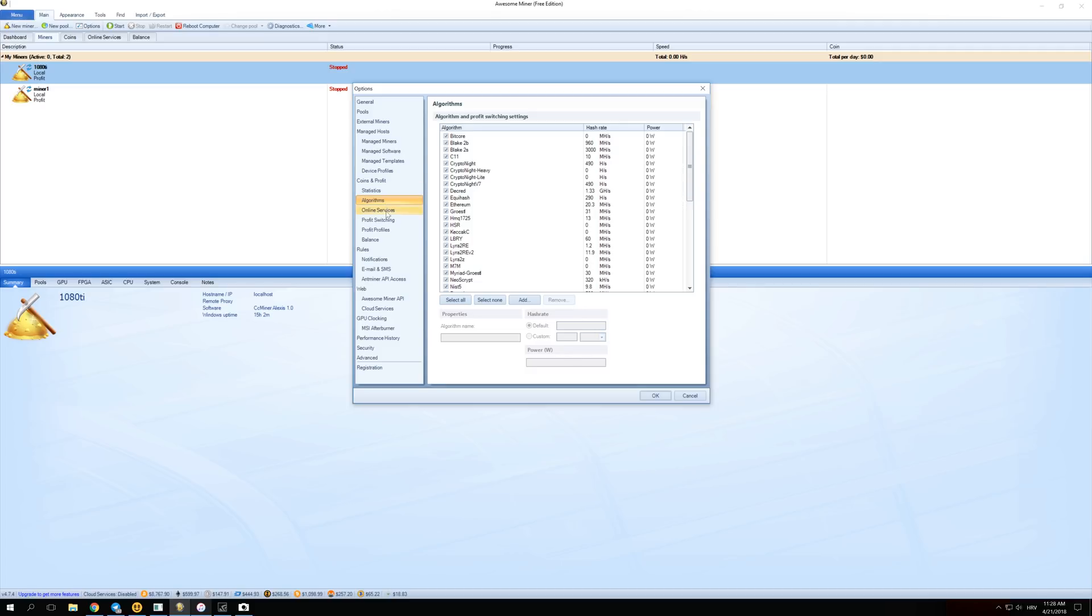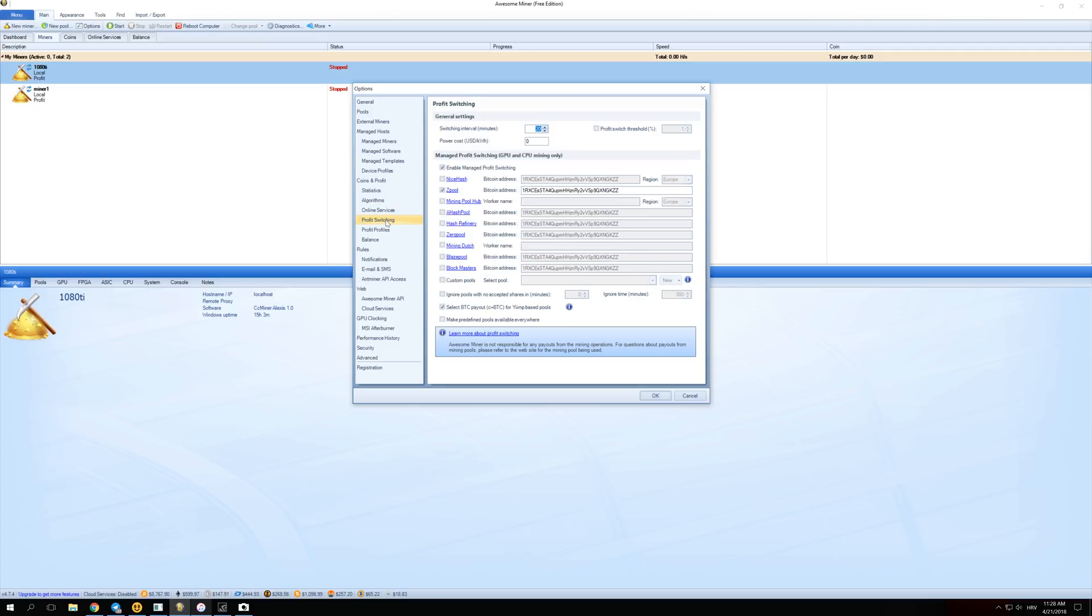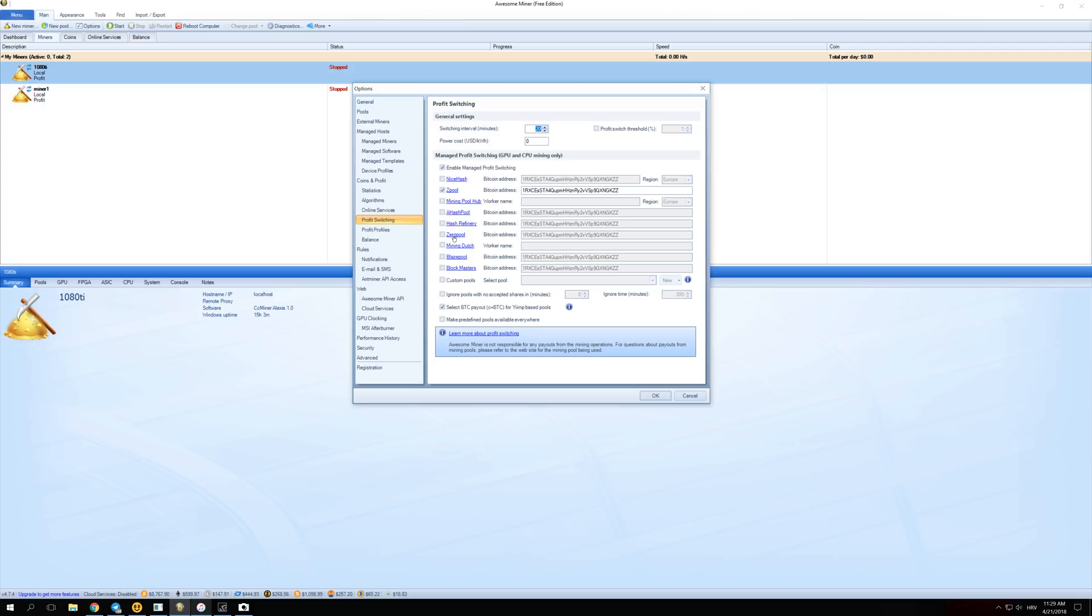The next thing you have to do is go over here to Profit Switching. Over here you have many different pools on which you can connect. For example, I have chosen just ZPool because ZPool seems to be giving me the best profits. But of course you can select every single pool, even NiceHash pool, and your miner will automatically start switching between those pools when some coin is more profitable.